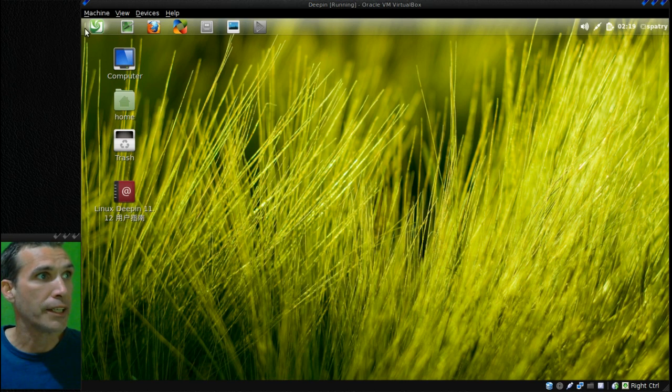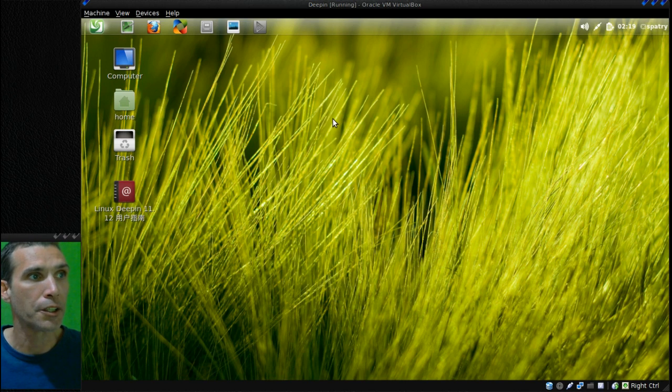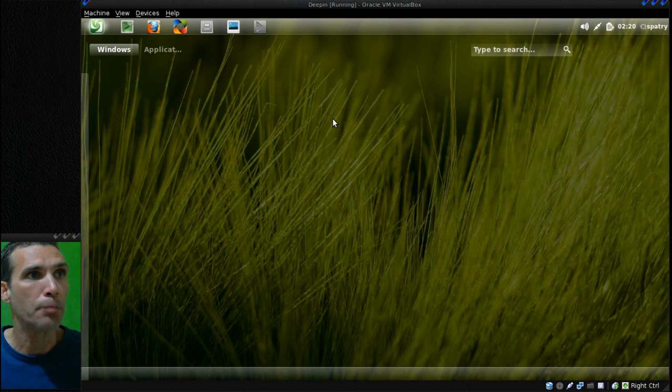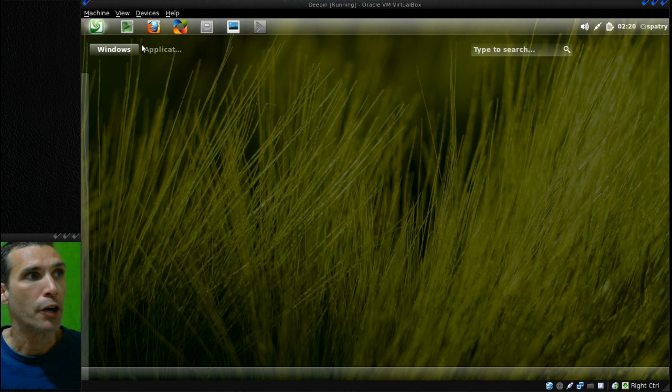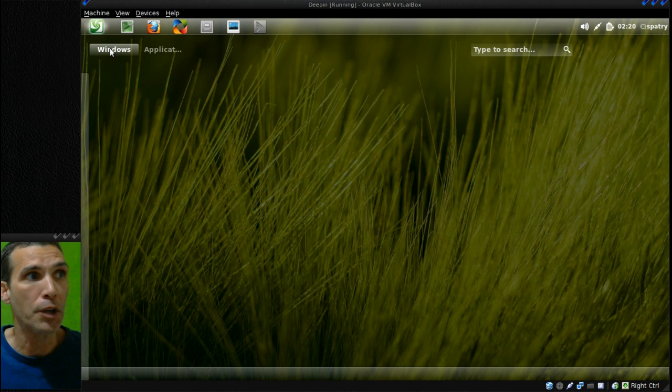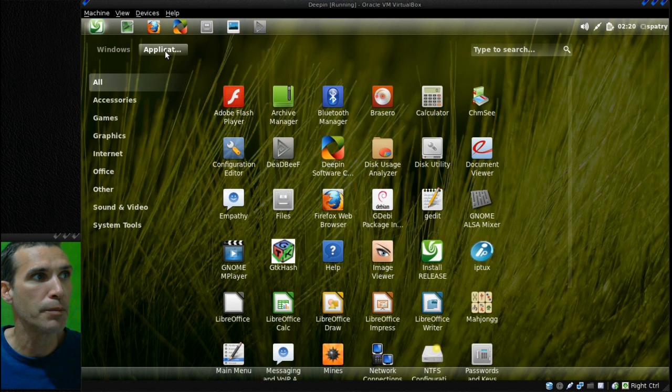Pressing the super key or the Deepin logo right here will open up your lens where you can see active windows that are open. Currently I don't have any open at this time. And then applications.